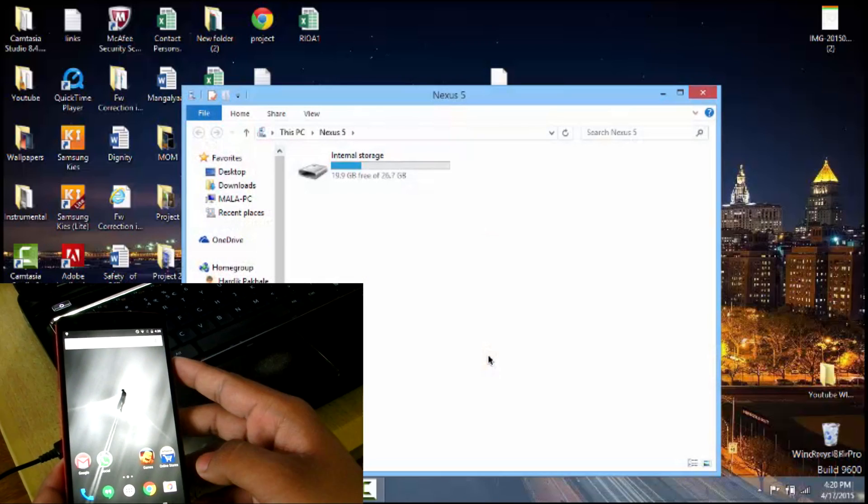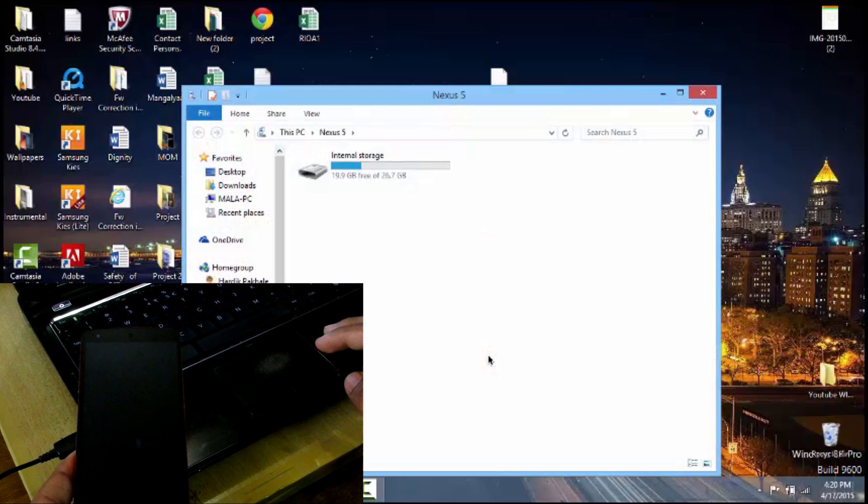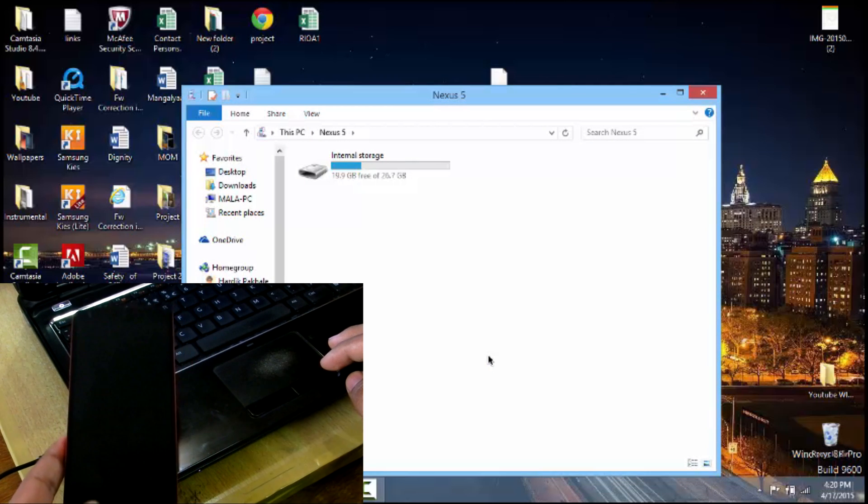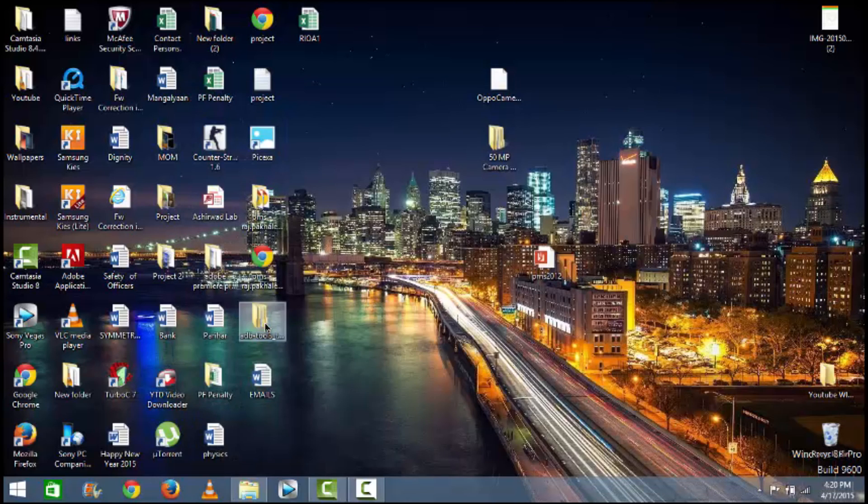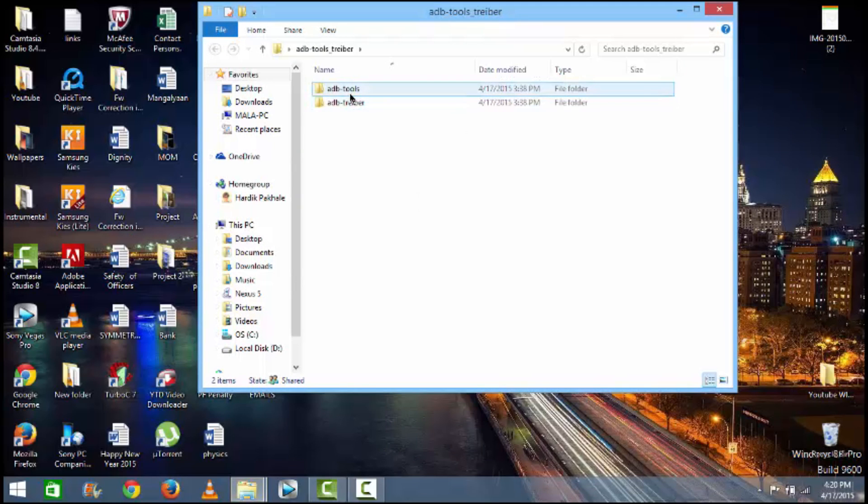Once that's done, keep your Nexus 5 aside and come onto your PC and open the ADB tools.